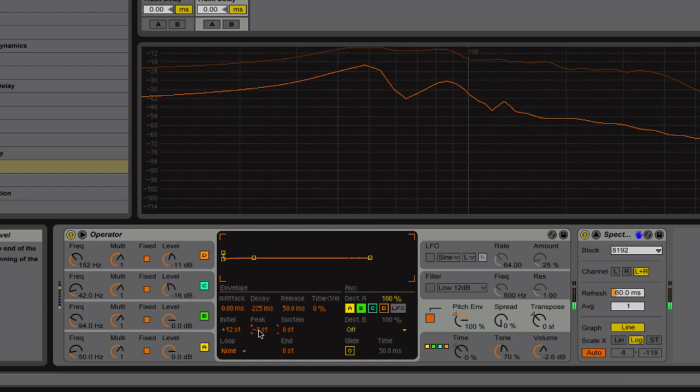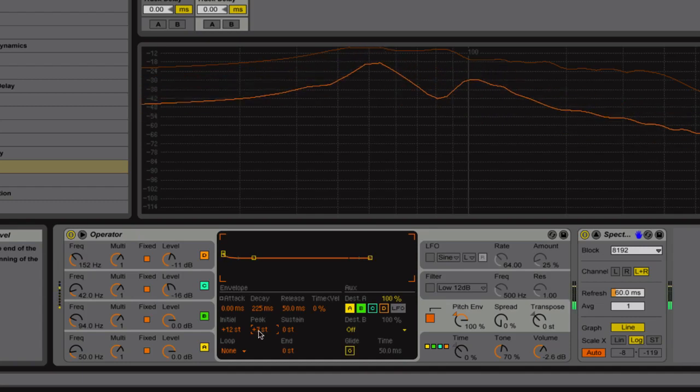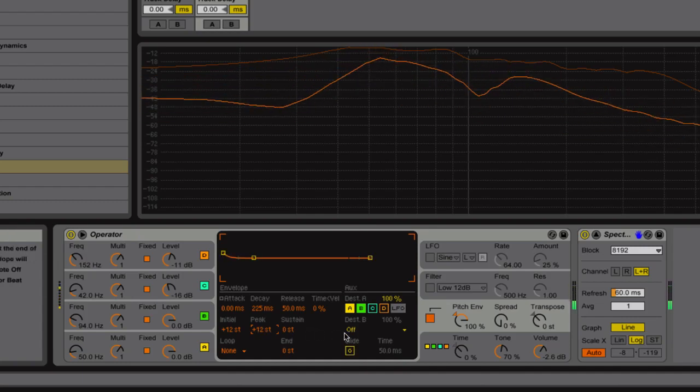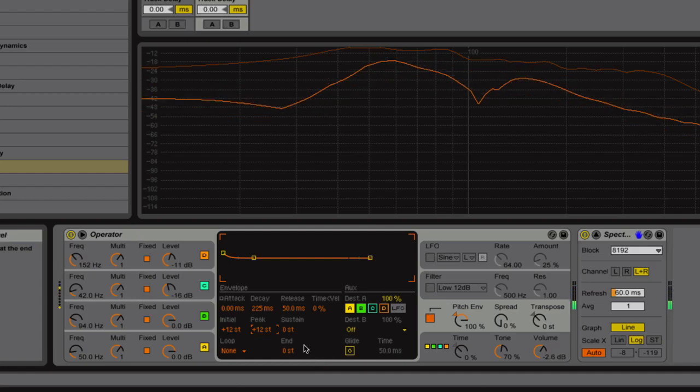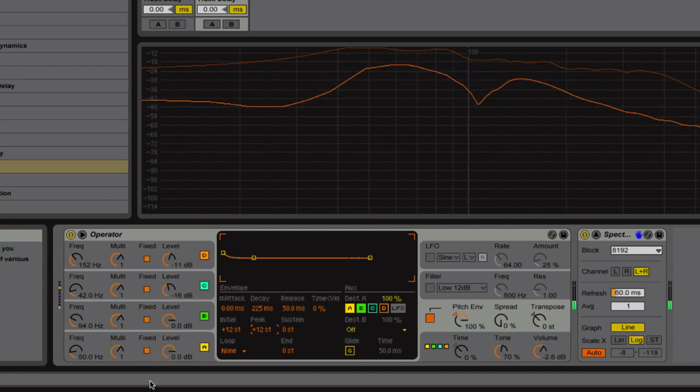I usually like to stay around the octave above. That sounds more natural for an 808-909. So there you go.